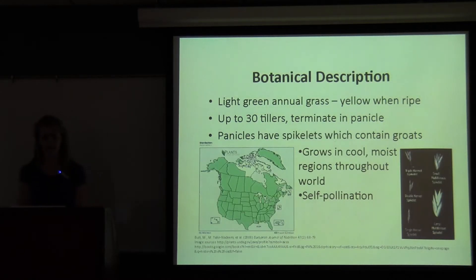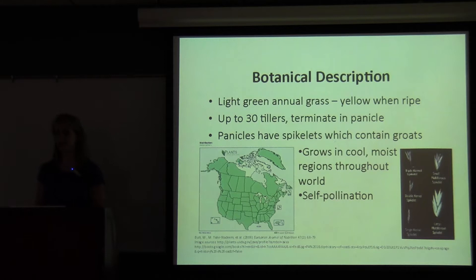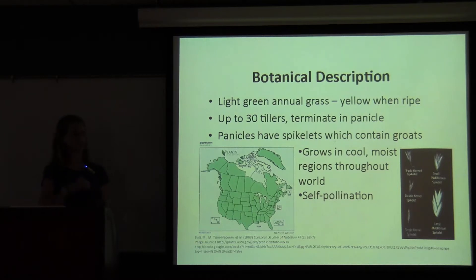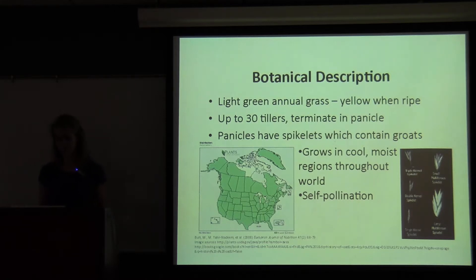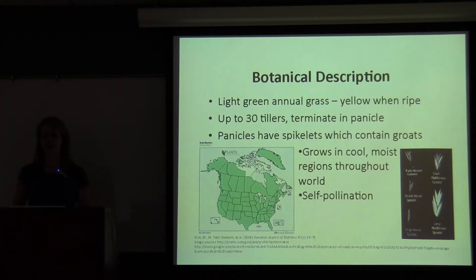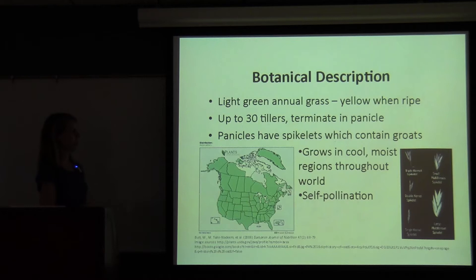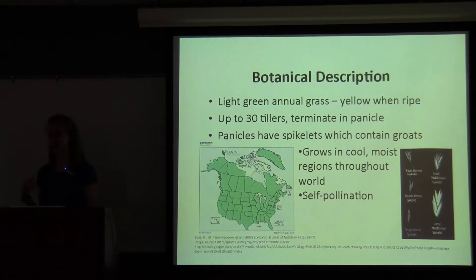As a brief botanical description, the oat plant is basically made up of tillers, which are lateral shoots that project about two feet off of the ground. It's an annual grass, and at the top of each tiller there's a panicle, and within the panicle there are spikelets. You can see from the picture over there that there are different kinds of spikelets — triple kernel spikelets and small ones. Within each spikelet there are about one to two oat groats, and the groats are harvested when the plant turns yellow, and then they can be processed and de-hulled into flaked oats, rolled oats, steel-cut oats, and many different forms that we're more familiar with.